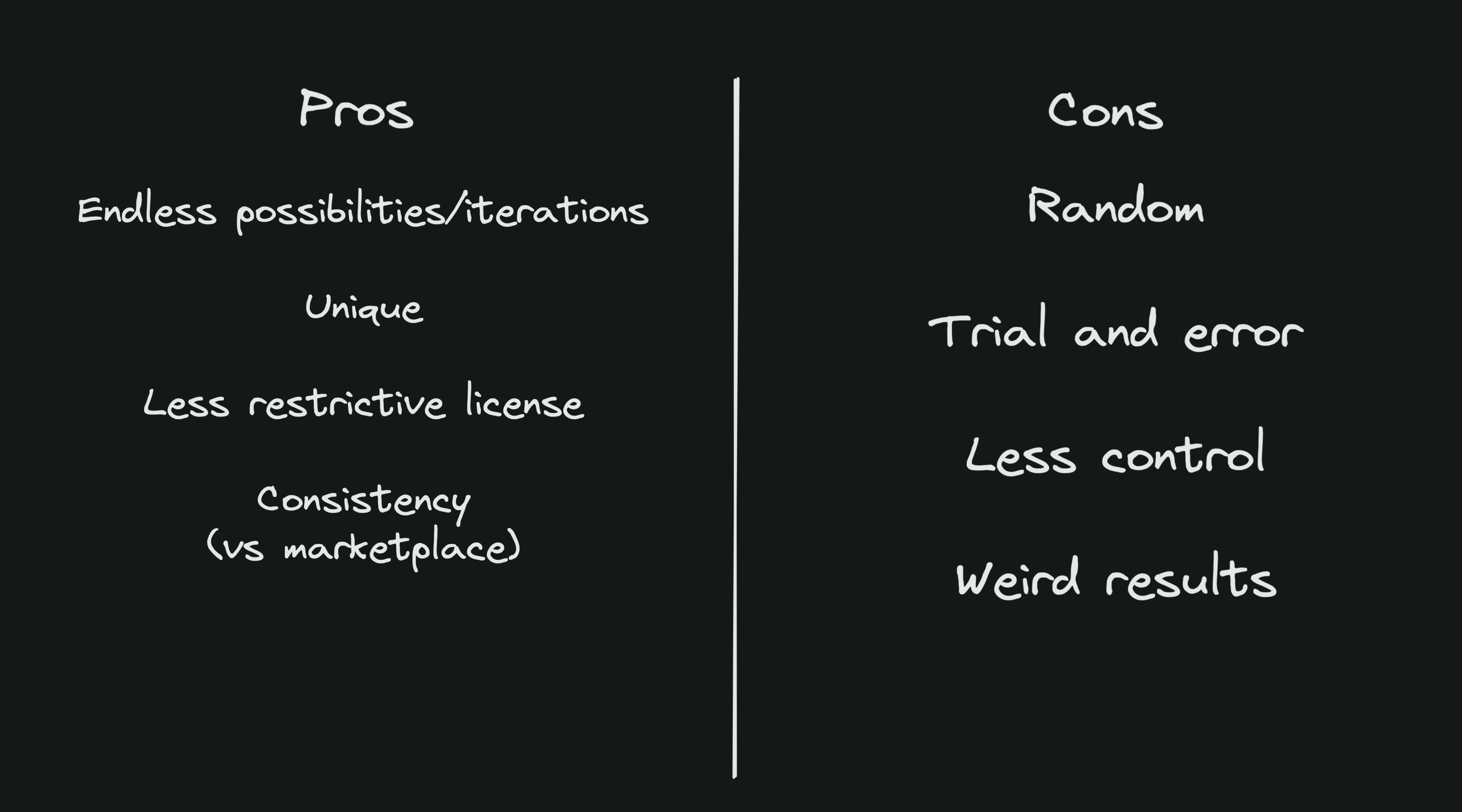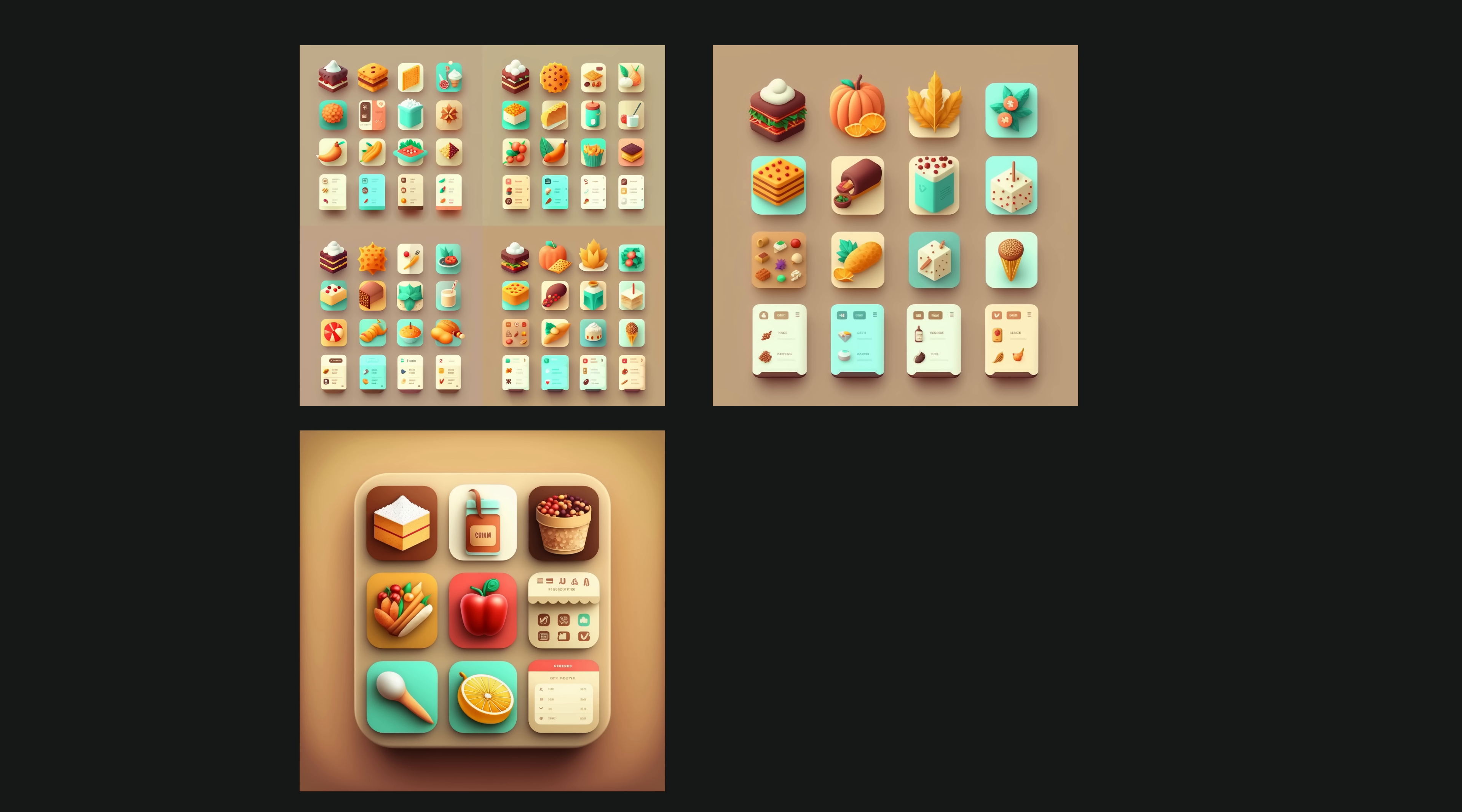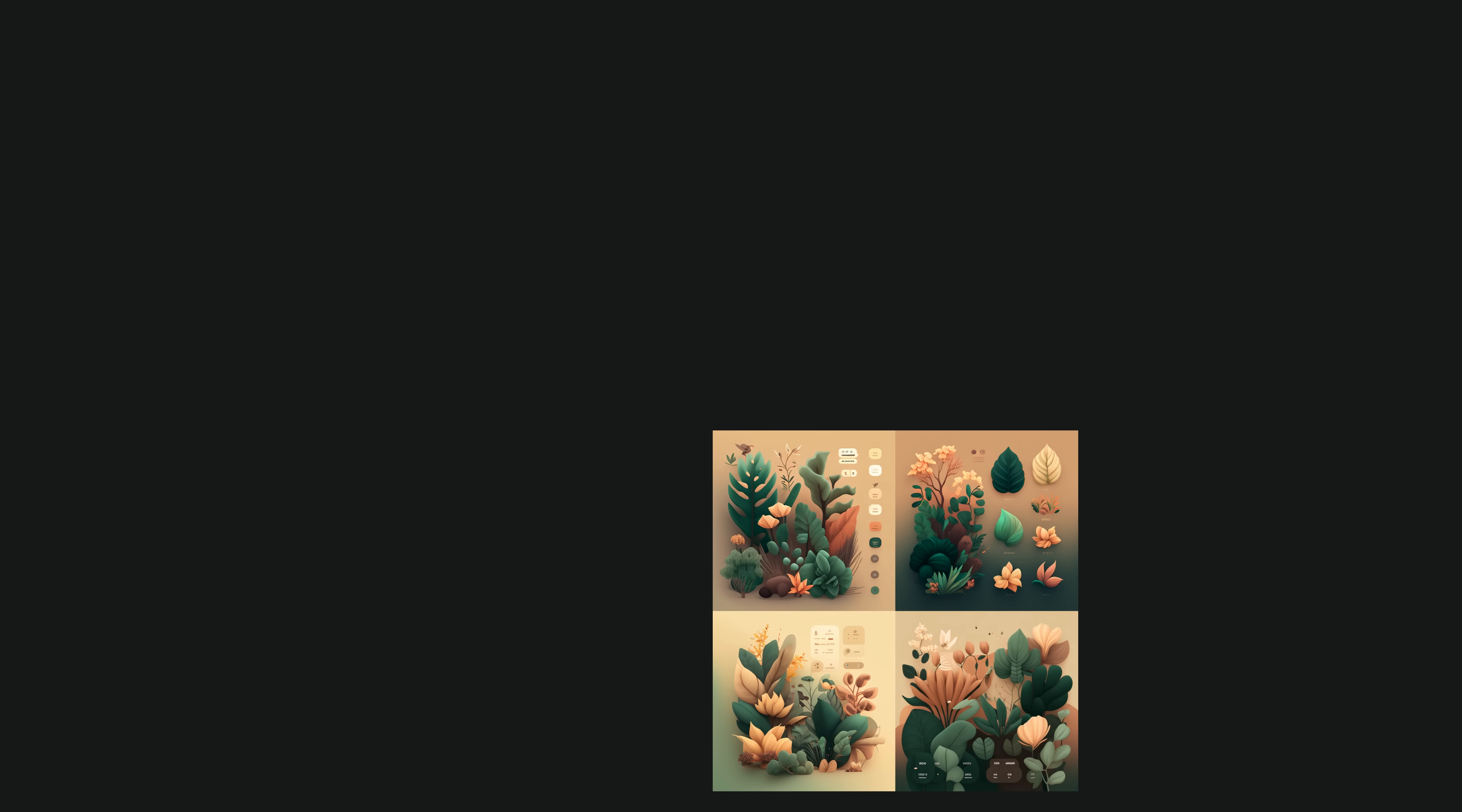I imagine that being able to auto export a set of icons or other graphical assets, already with a transparent background, will be something that will be possible soon.